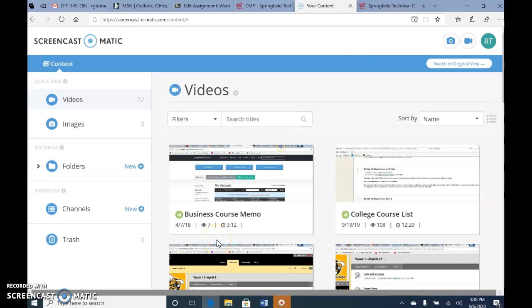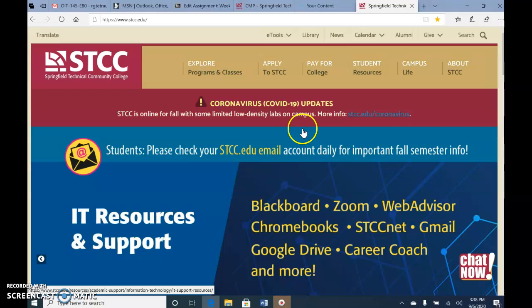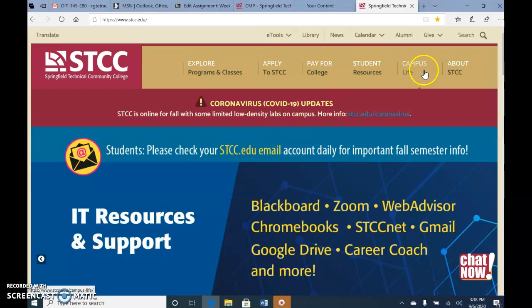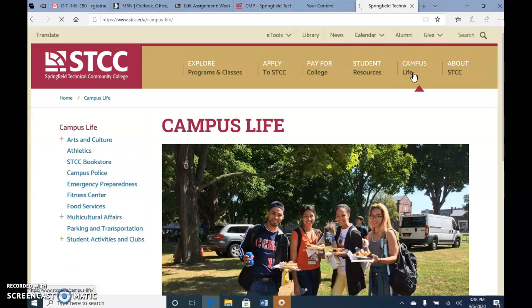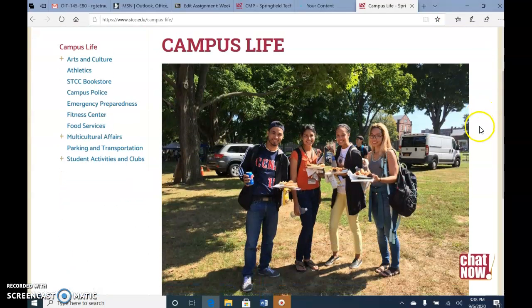Snipping Tool Demonstration. On the STIC website, I'd like to capture a particular picture. I will select Campus Life, and I'd like to capture this picture right here.